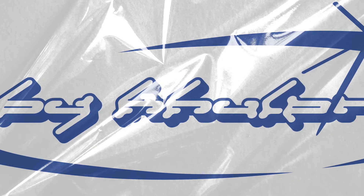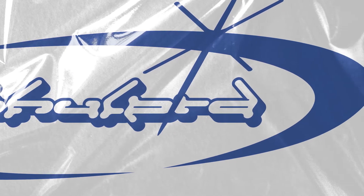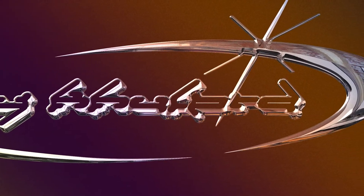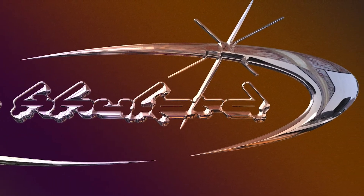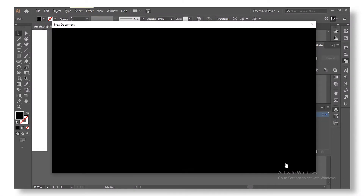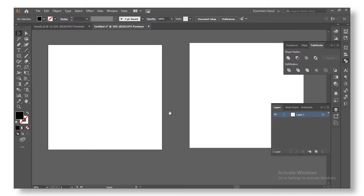In this video we're going to be creating the Y2K aesthetics that's been going around and trending. Before we start, this is an inspiration from one of my favorite artists, Intuitive Design, so go ahead and check him out — the link will be in the description.